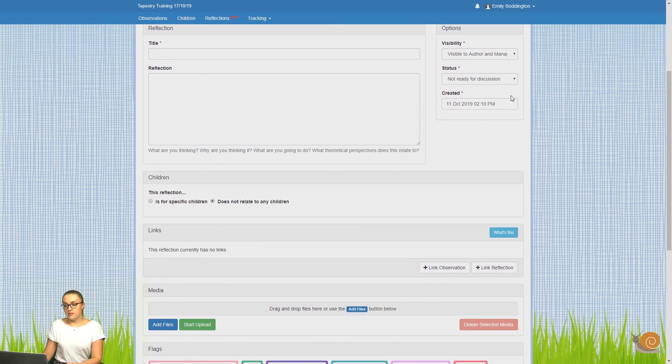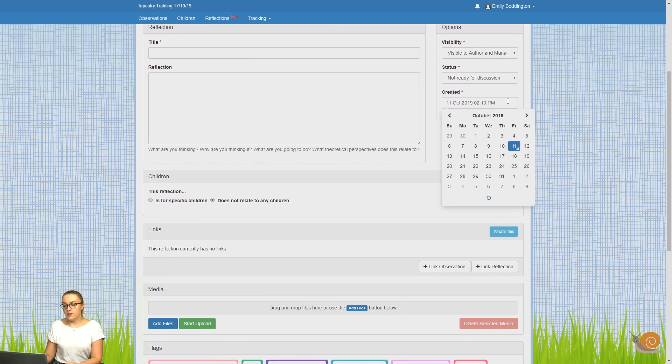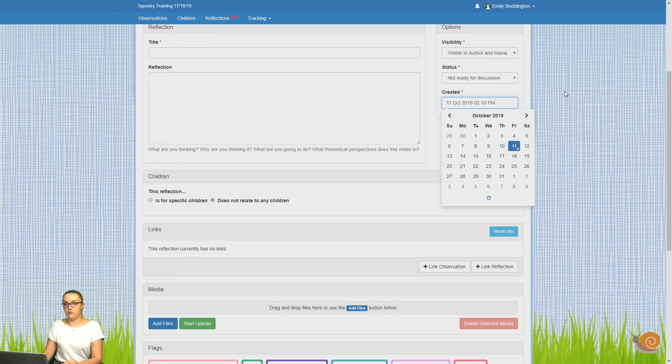Underneath this, there's just a created box where you can change the time and the date of the observation if you are backdating it.